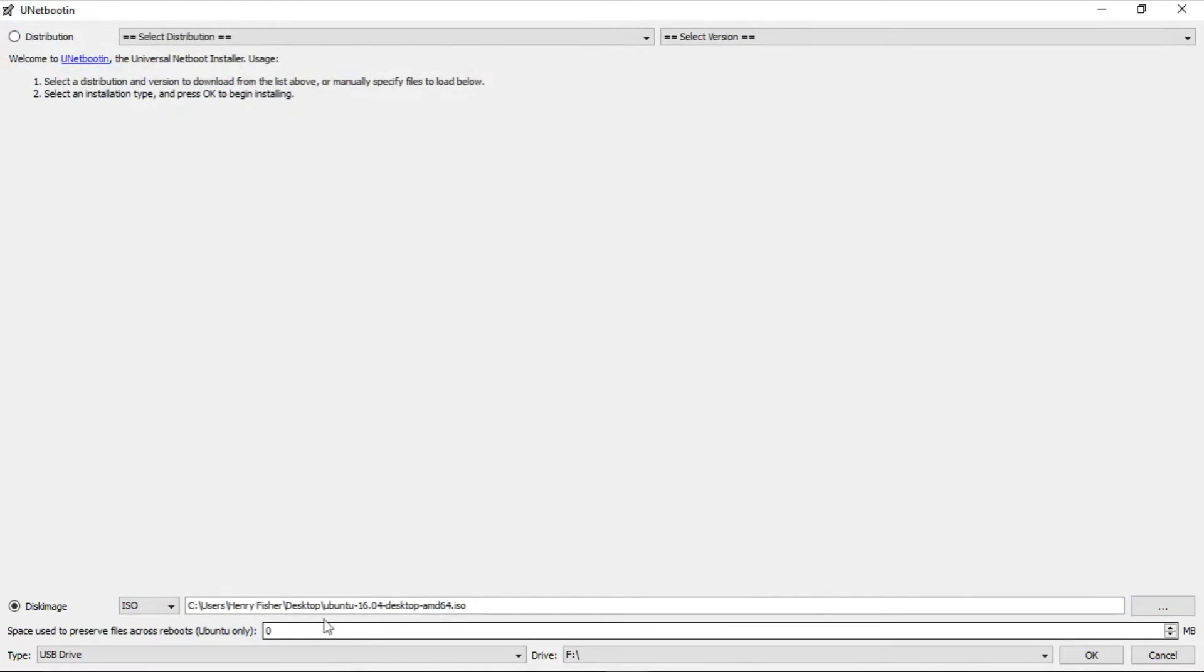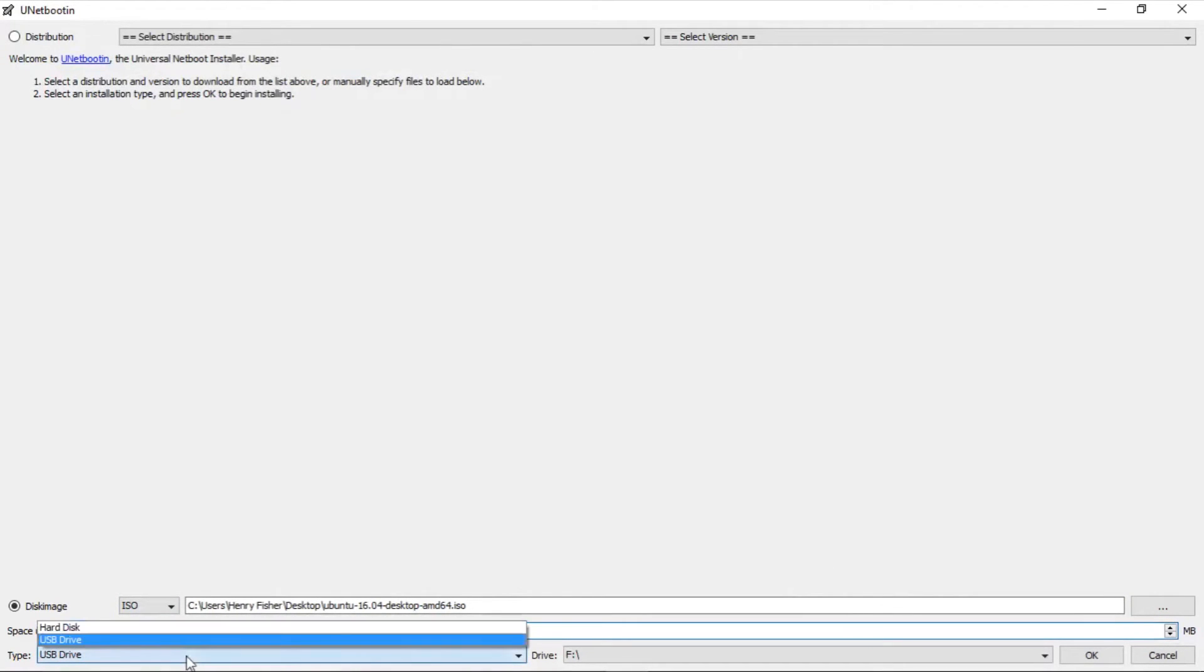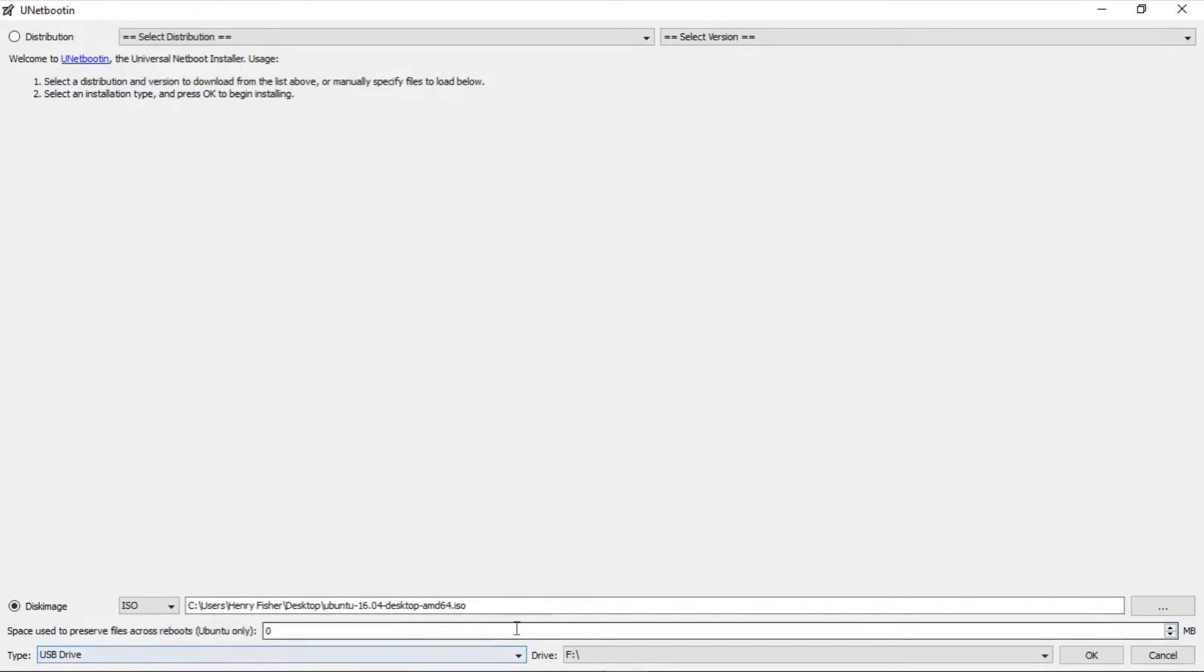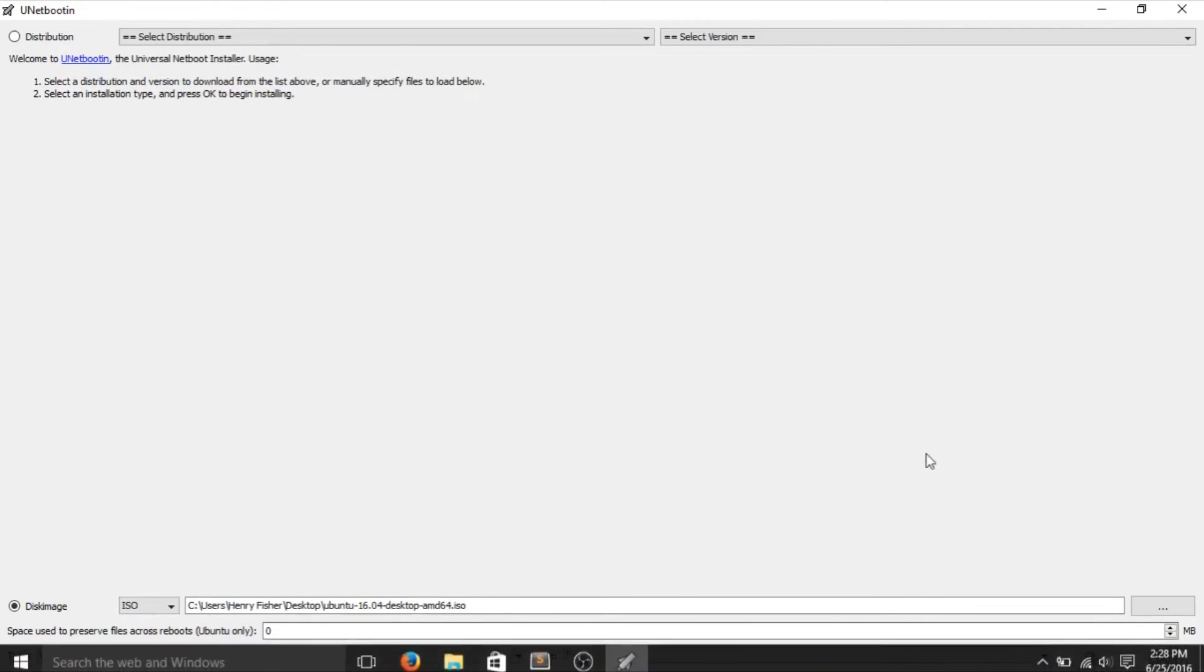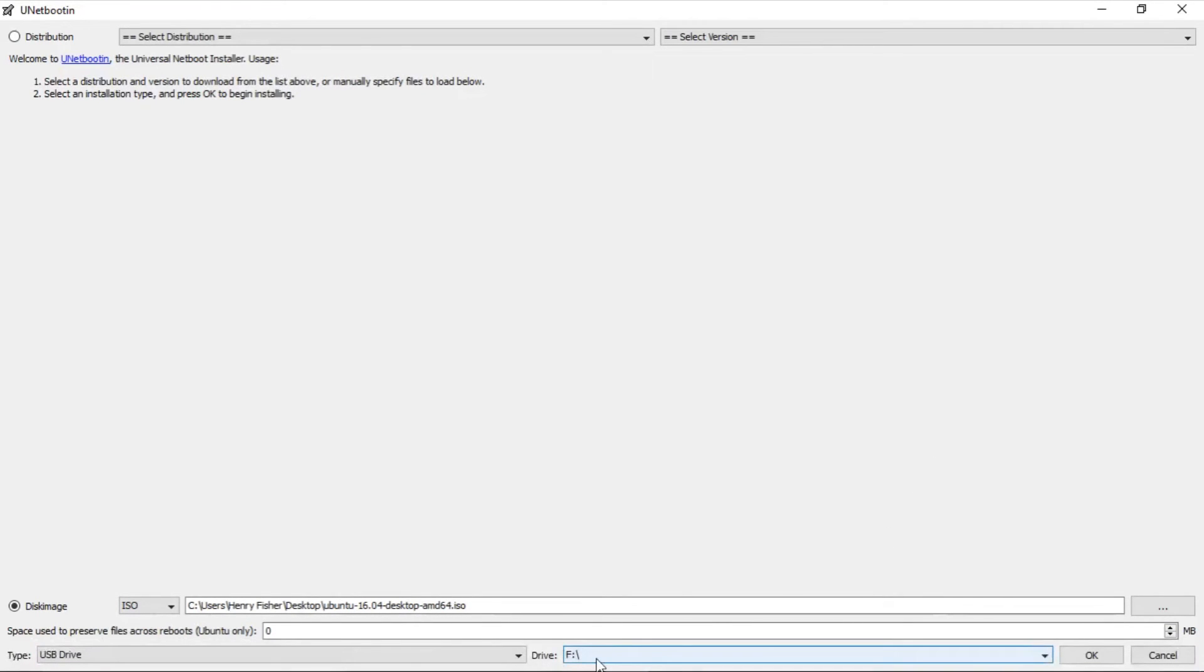Unless you are an advanced user, you can keep this at zero. Make sure your type is USB drive since we are using a USB. And we located the letter earlier. Mine is F. Yours could be E or G. It just depends on your drive. Press OK.